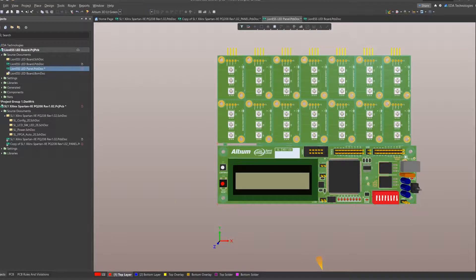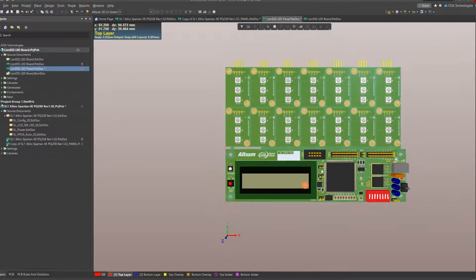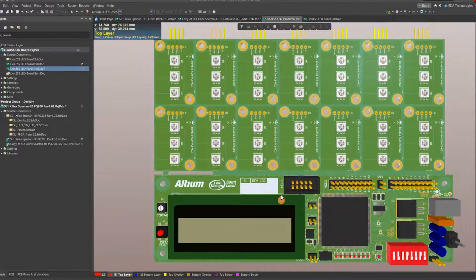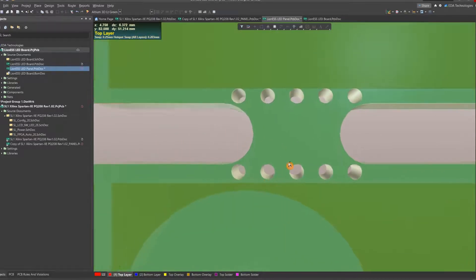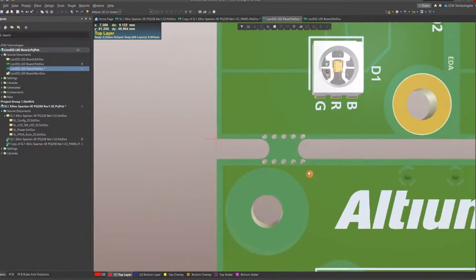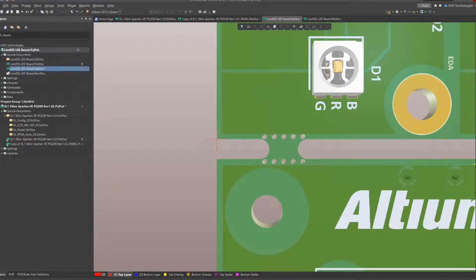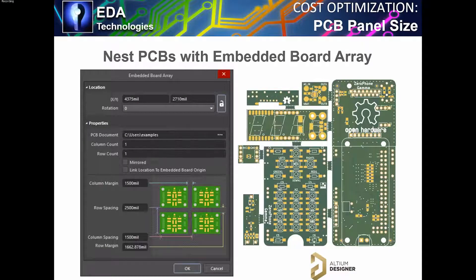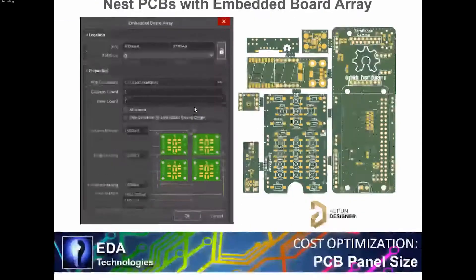Excellent — thanks very much, Luke. The embedded board array in Altium is a beautiful feature. By working smart with it, you can literally save thousands of rands on your manufacturing and tooling costs. If you are struggling with it, give us a shout — Luke can help you with a one-on-one session, and of course we'd love to manufacture your PCBs as well.